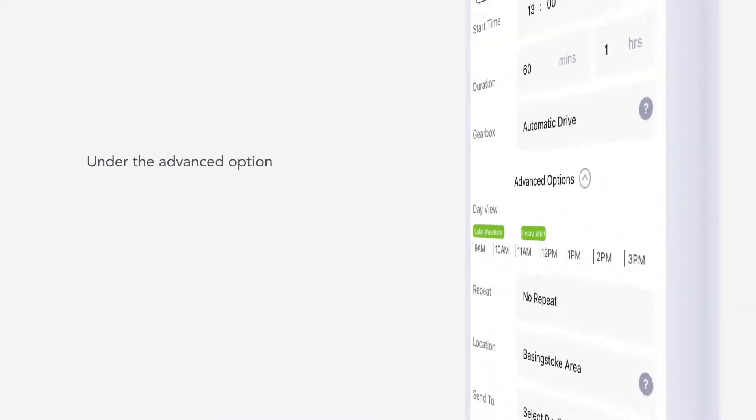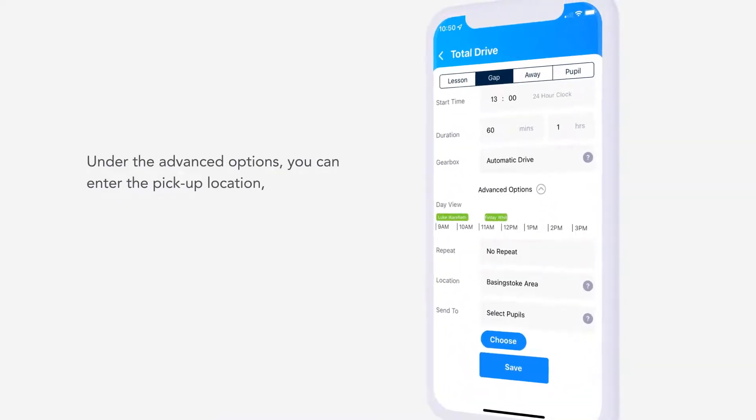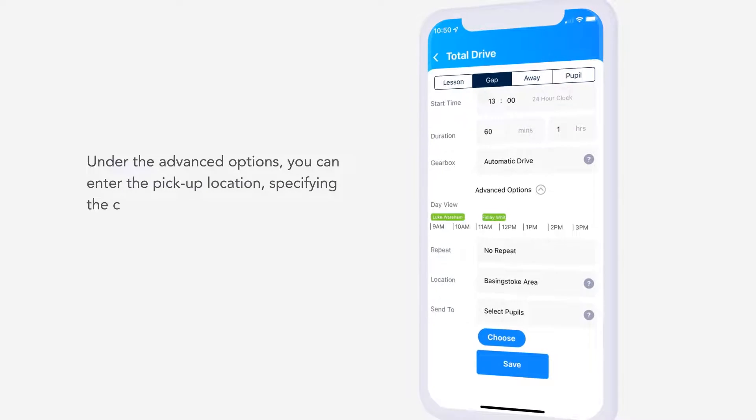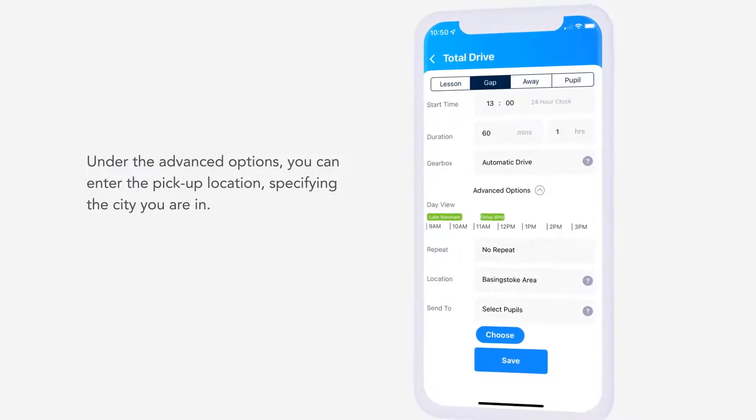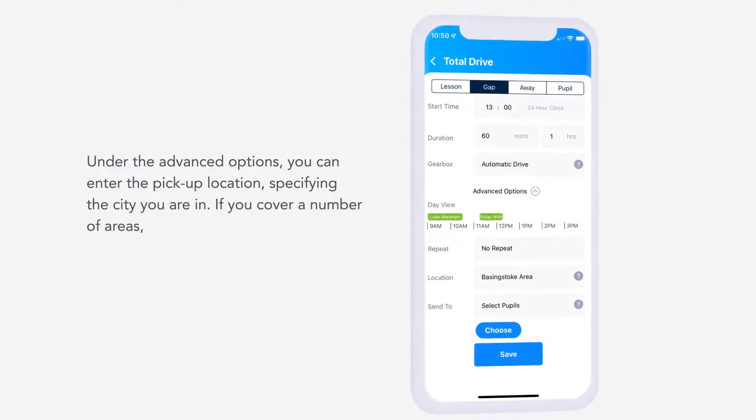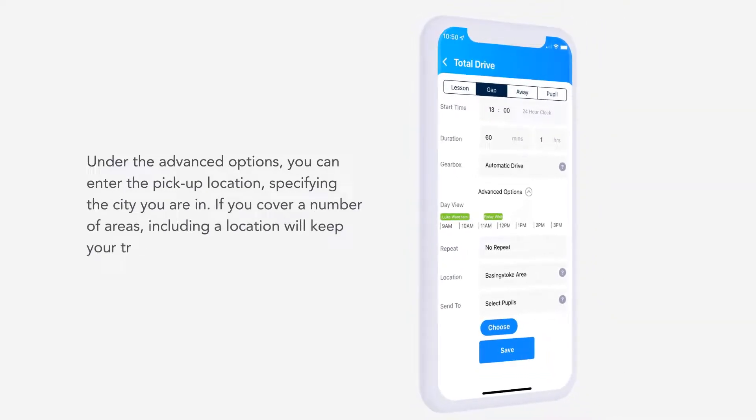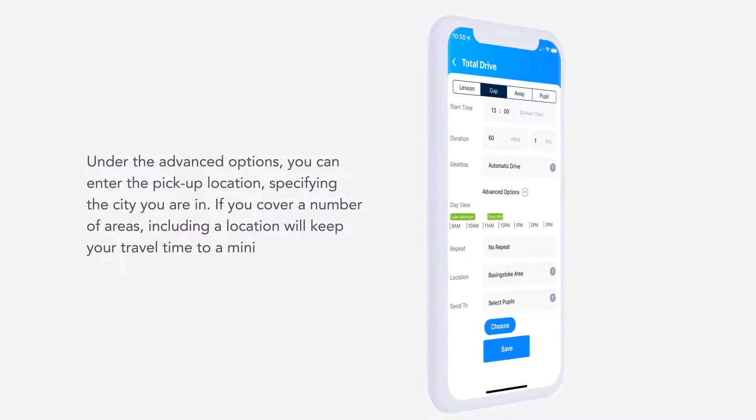Under the Advanced Options, you can enter the pickup location, specifying the city you are in. If you cover a number of areas, including a location will keep your travel time to a minimum.